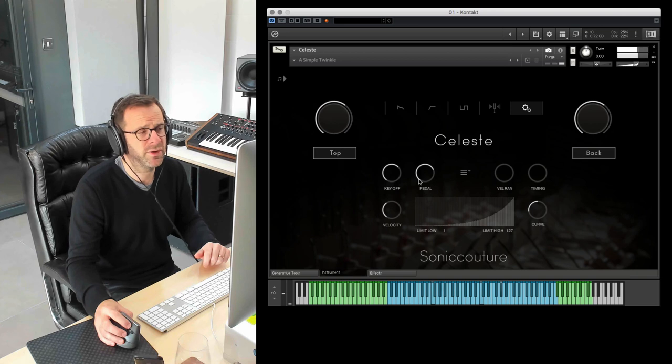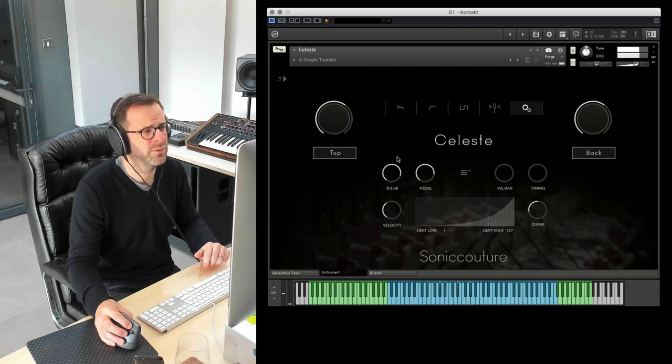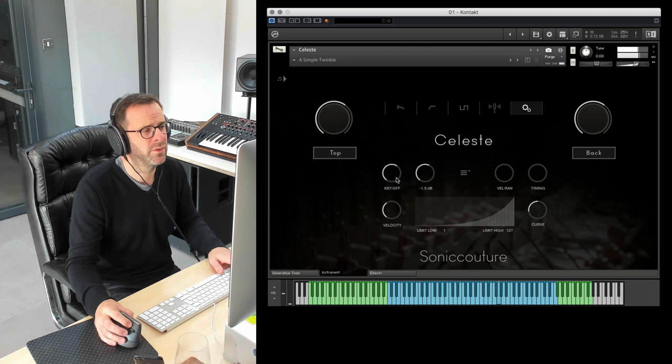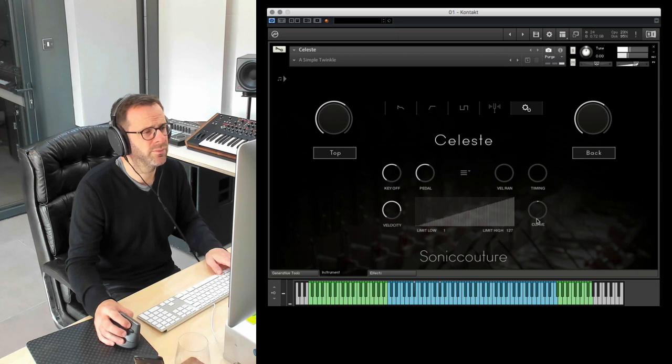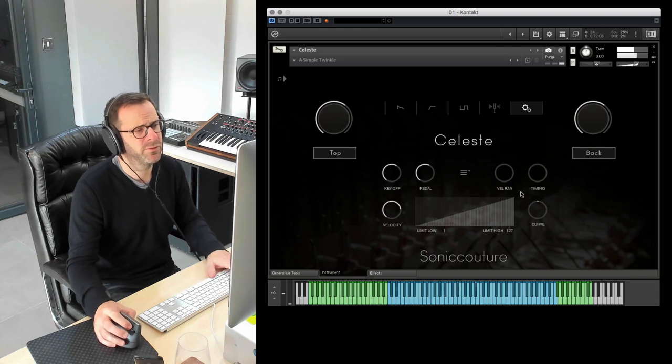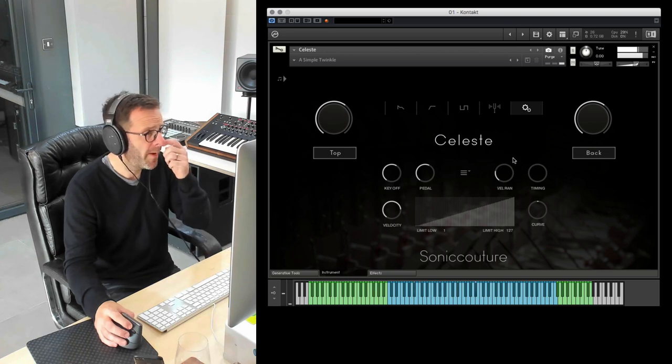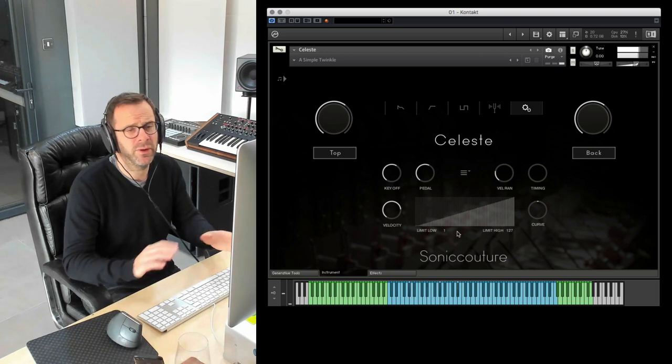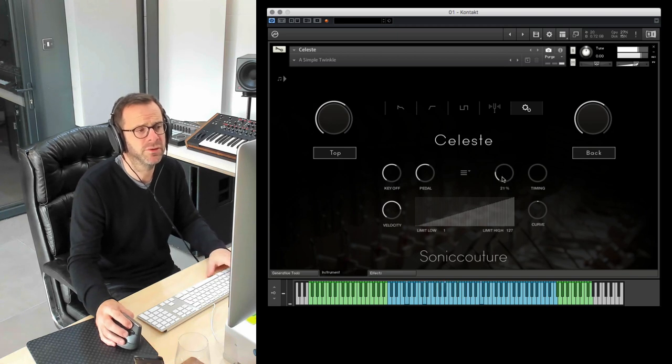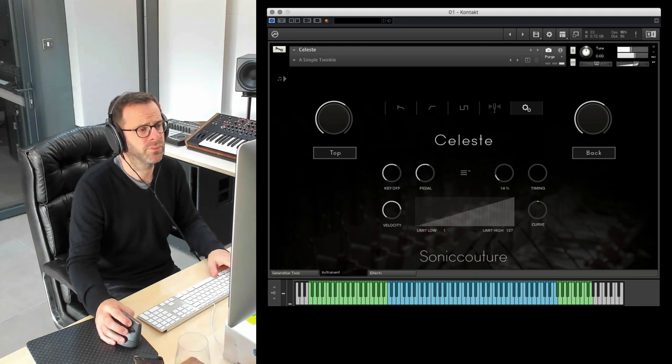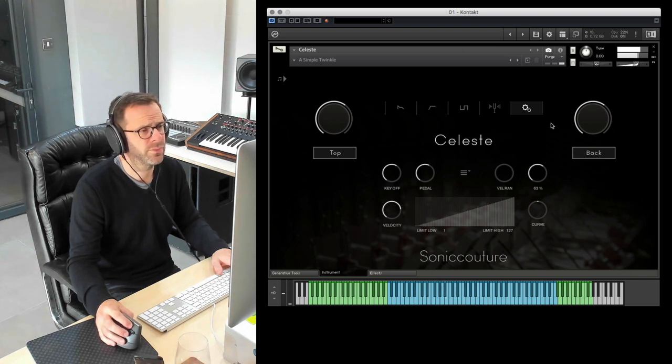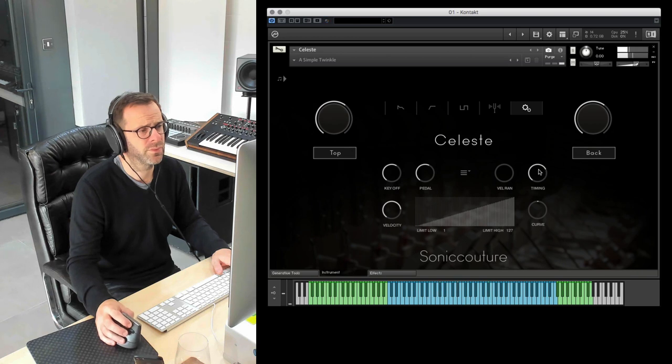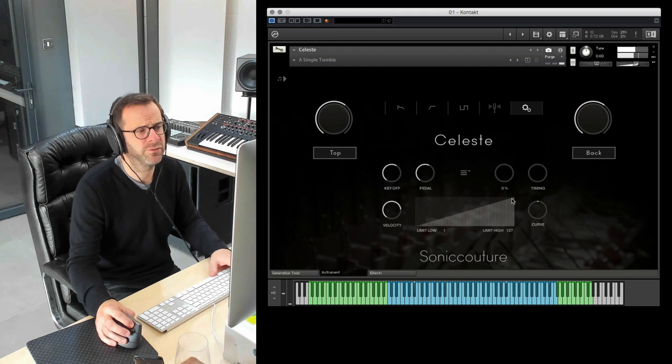You can adjust the sound of the pedal and the key off samples. It can get quite clunky if we do that, and I'll put it back to a kind of normal area. This is quite interesting. We can randomize our velocity. So the incoming notes are going to pick different samples either side, depending on the percentage you set. And you can randomize the timing. So you can really change the feel of a piece of music like this.